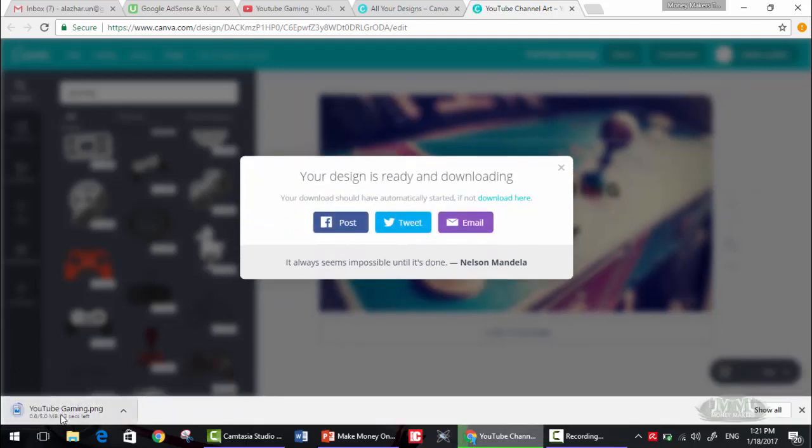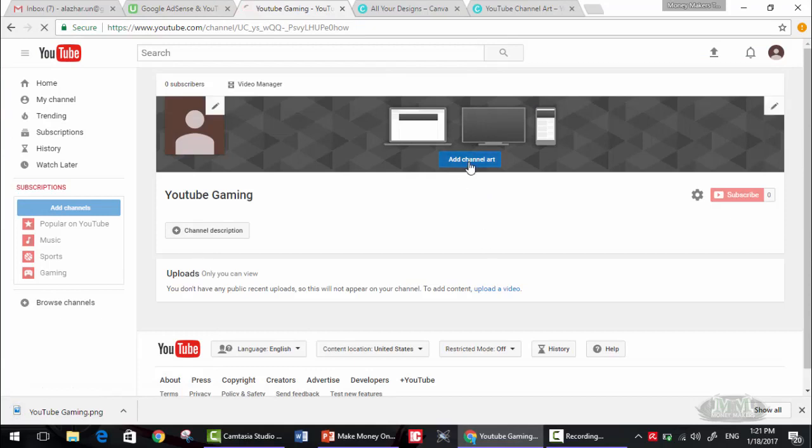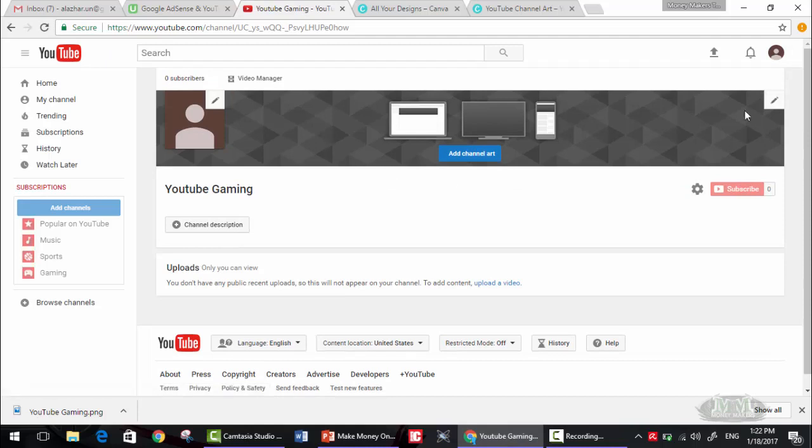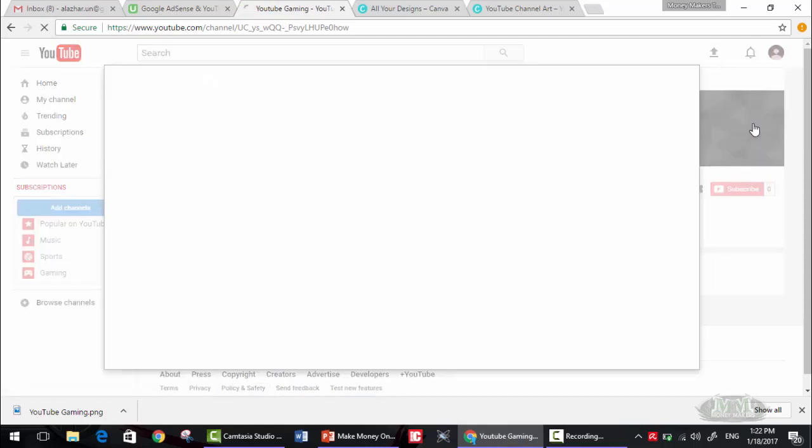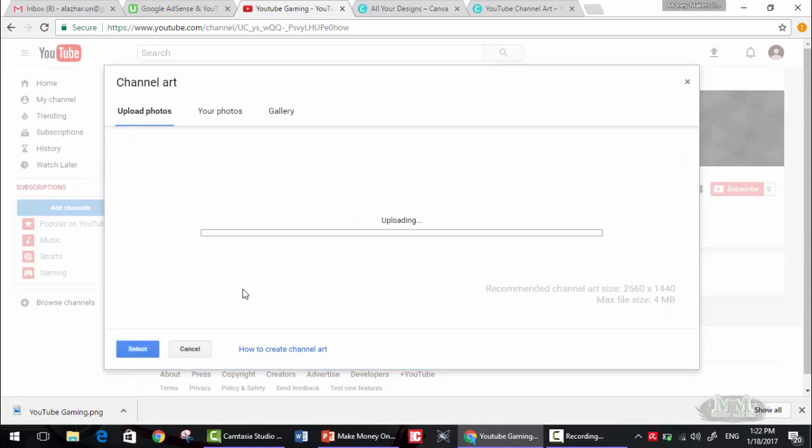Okay, okay, as you can see, that's it. Now if we went here, add channel art, edit channel art. Okay, let me refresh this page. Edit channel art, drag and drop this here.